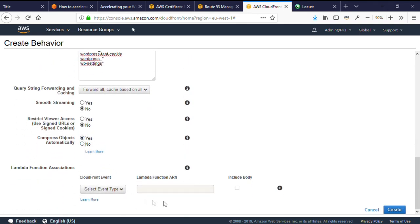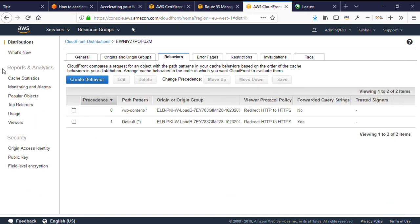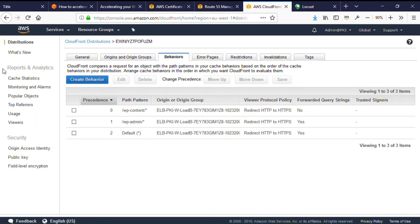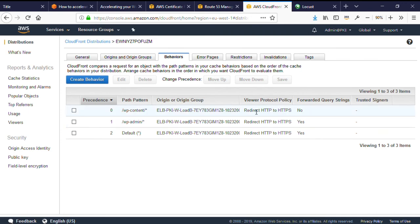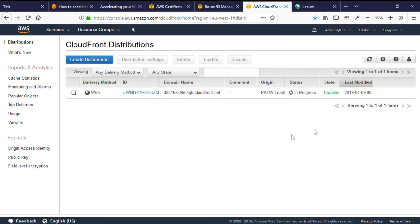Finally, I have no lambda function associated, so I can skip that bit. The next behavior is configured exactly the same, but the path pattern is slash wp-login.php. Again, I'll leave this as an exercise for the viewer. You can rewind the video here and follow along using the second path pattern.